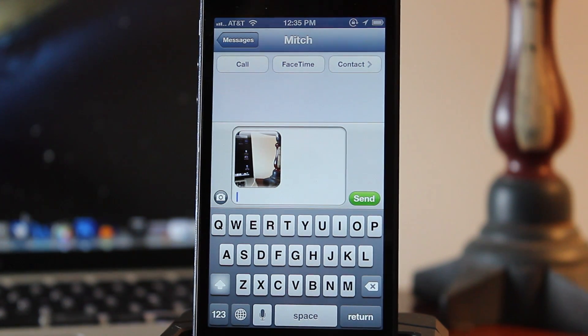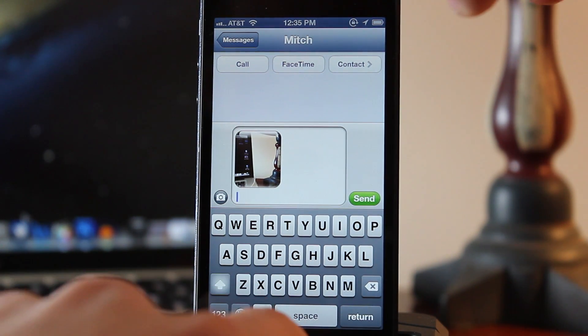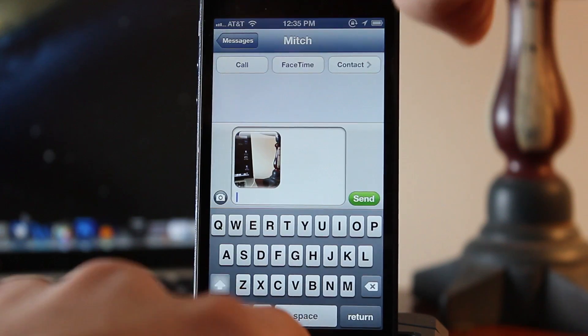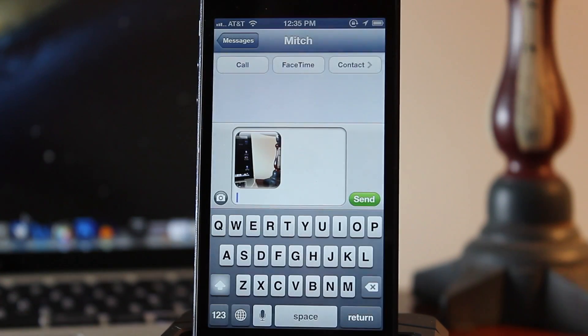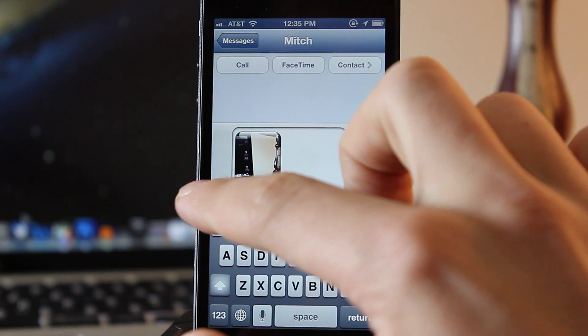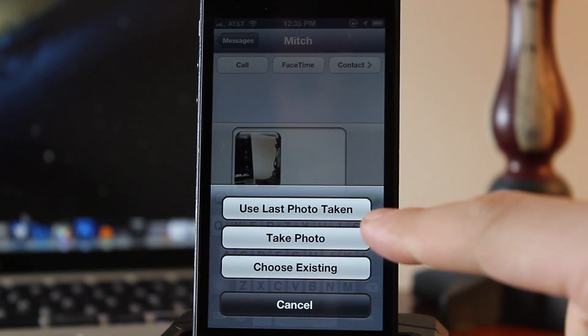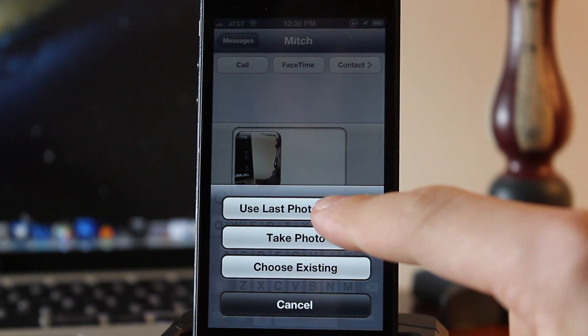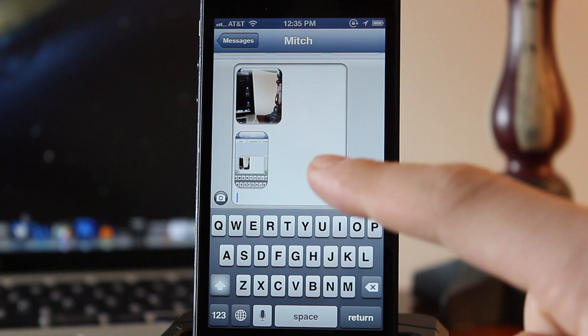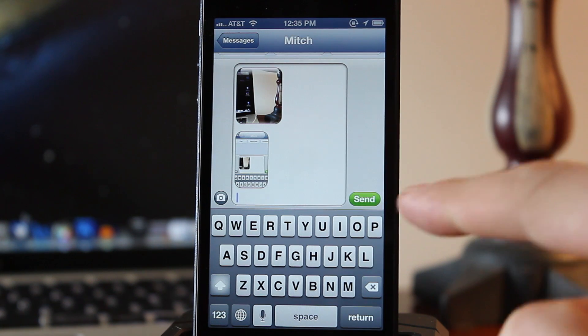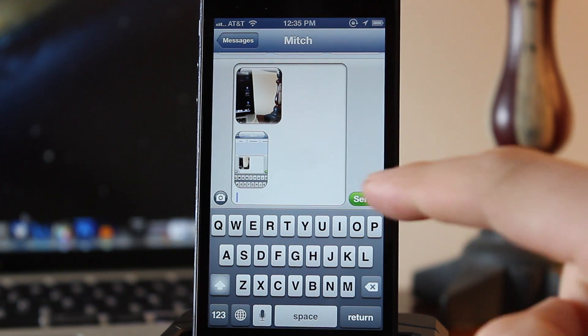Now this also works if you take a screenshot. So I'm going to go ahead and take a screenshot here. It will be added to my photo album and I just use the last photo taken and it will be added to my composition.